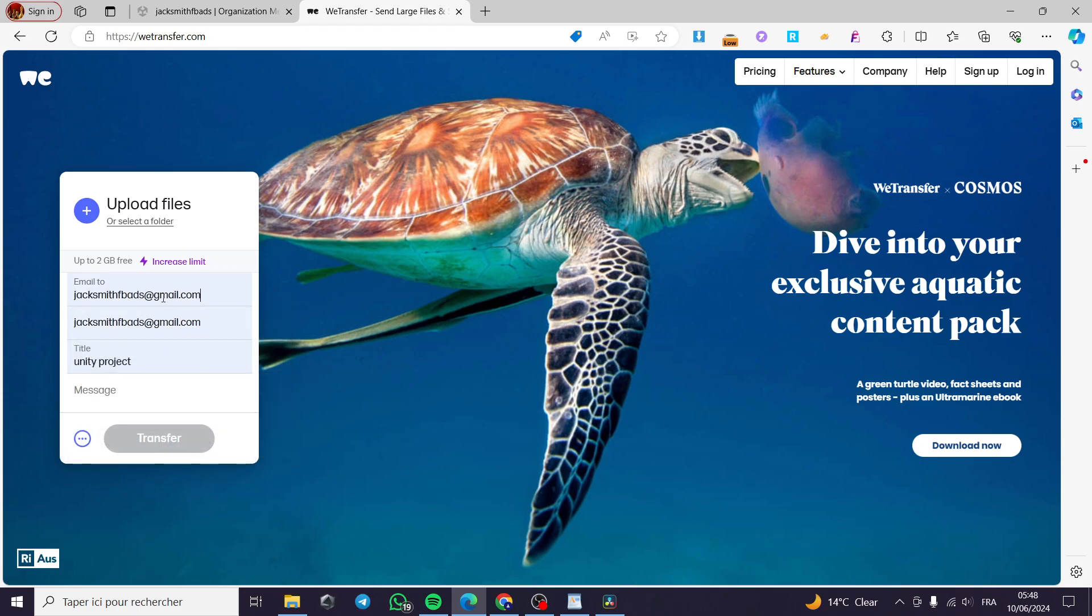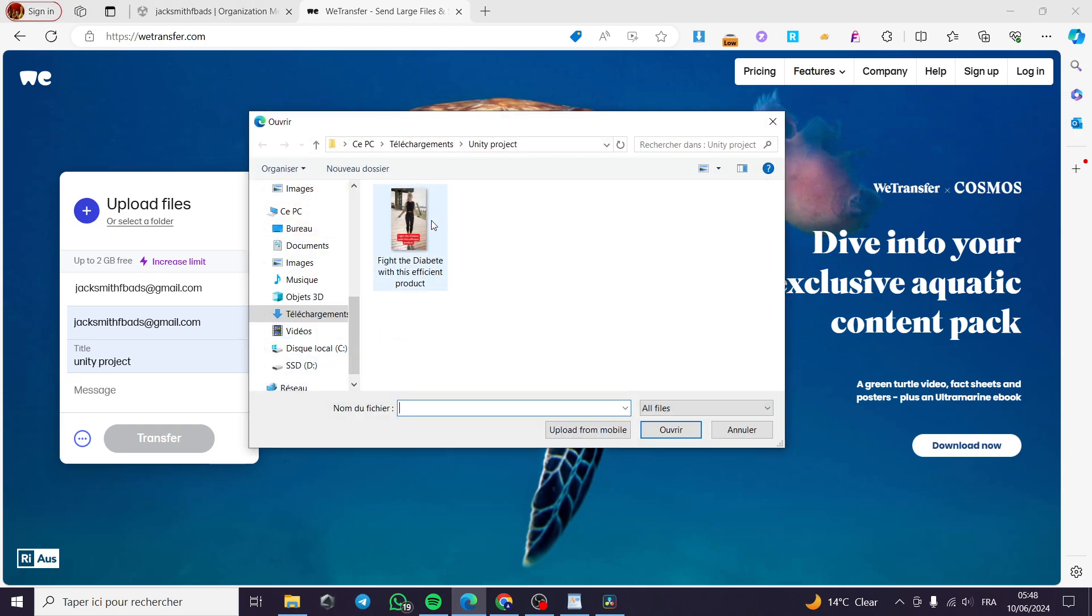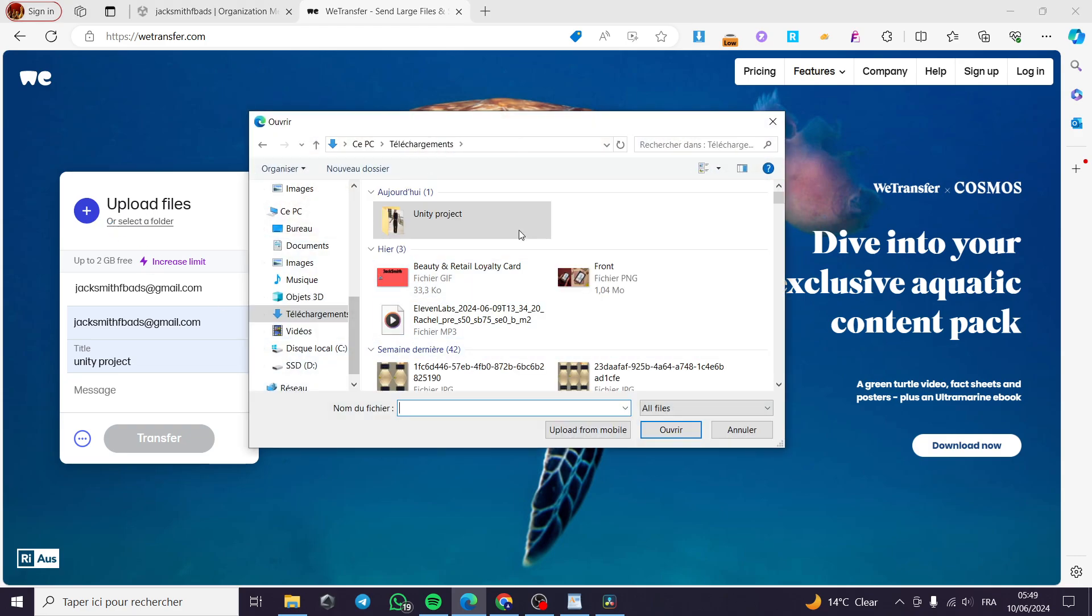Here you can put the email to send to, you can type the title, and you can leave a message for the person that you will send the file to. Here you simply click on Upload Files, then you are going to select the Unity project.